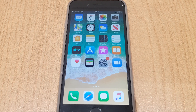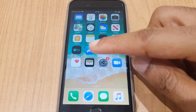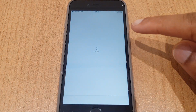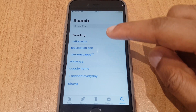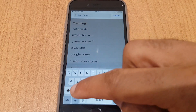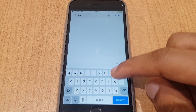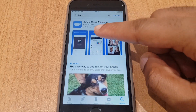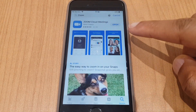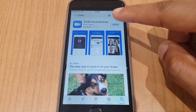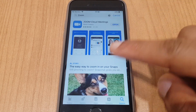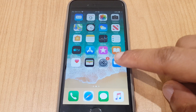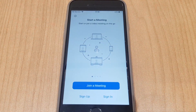First thing we need to do is install Zoom, so let's go to the App Store. Once this window appears, we'll type in Zoom. We have Zoom Cloud Meetings — that's the one we require, so you will just install. I already have it installed, and I will show you it — it is just here. I'm going to click this icon to open it up.